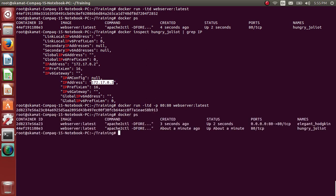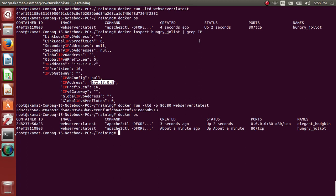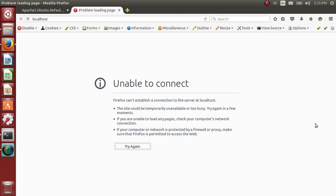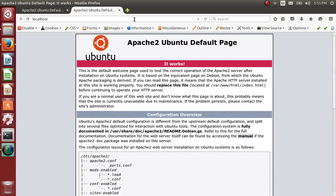Docker ps will give you a new one, elegant Hollyhock. So now if I type localhost, boom, it has started Apache.